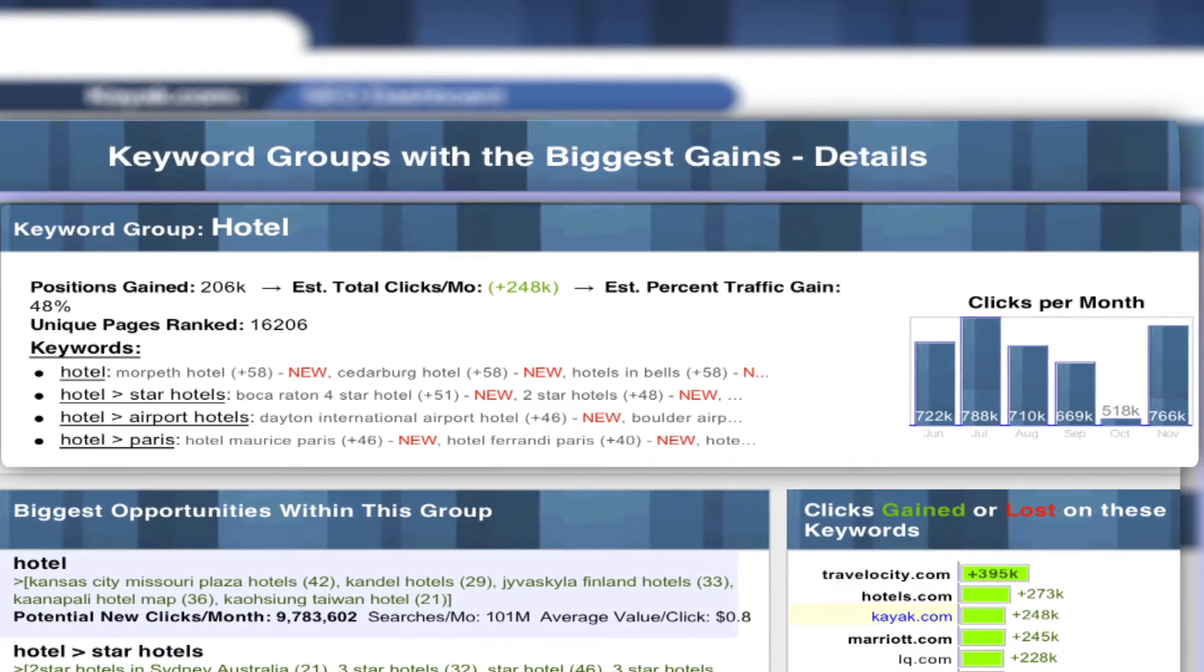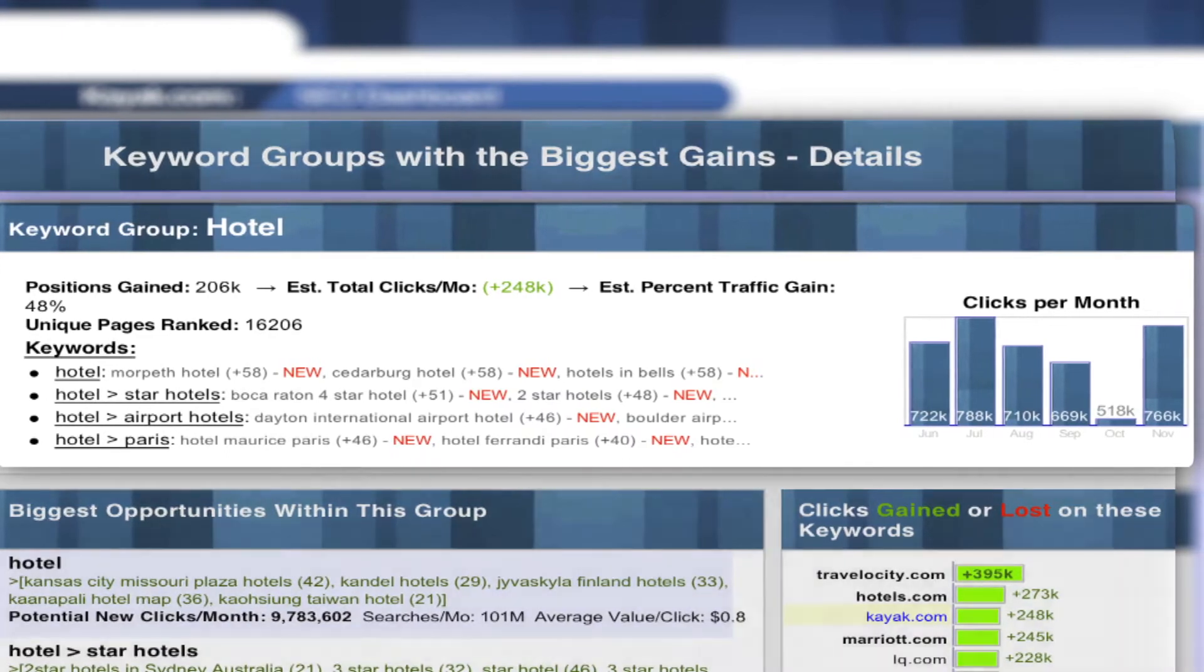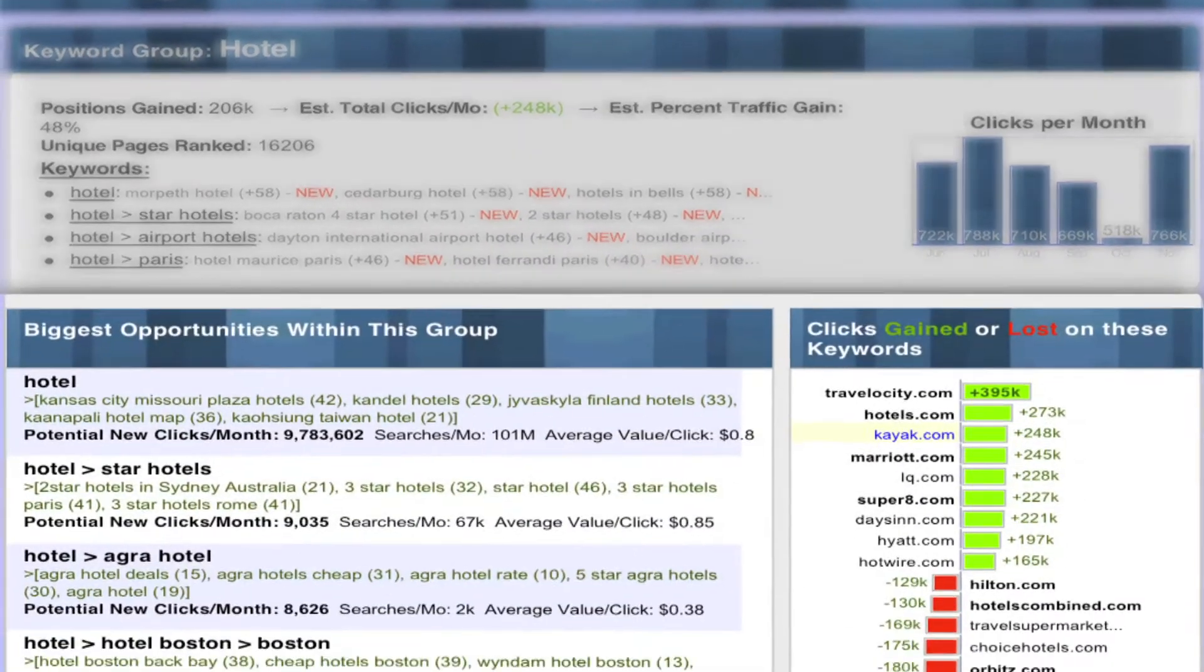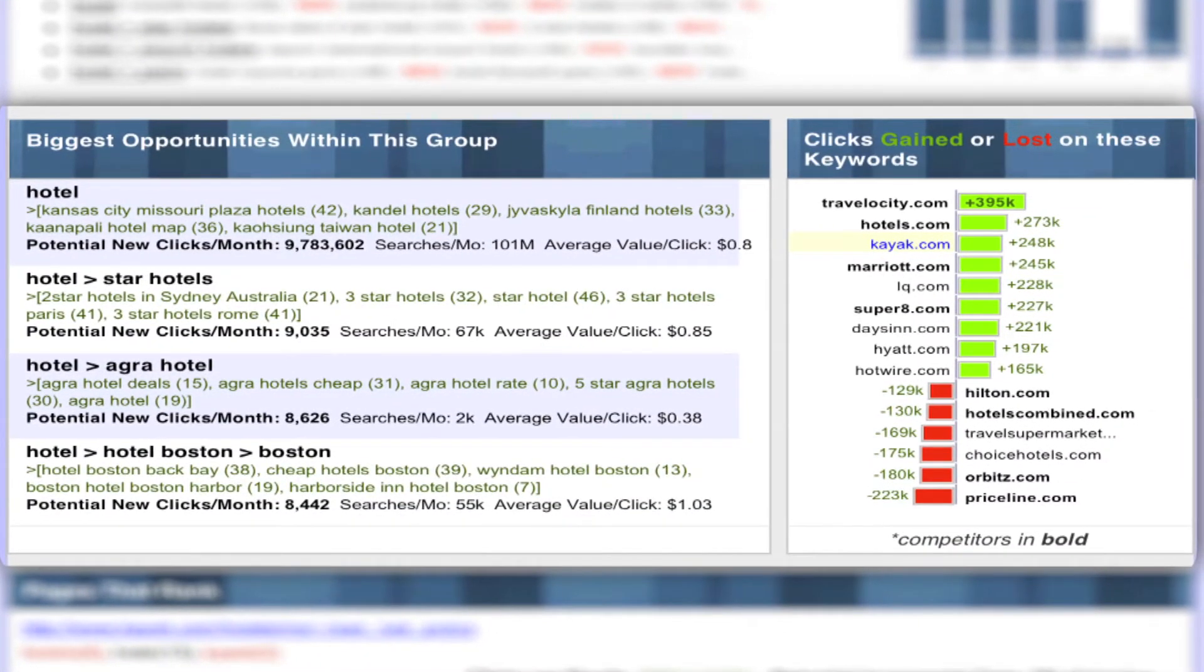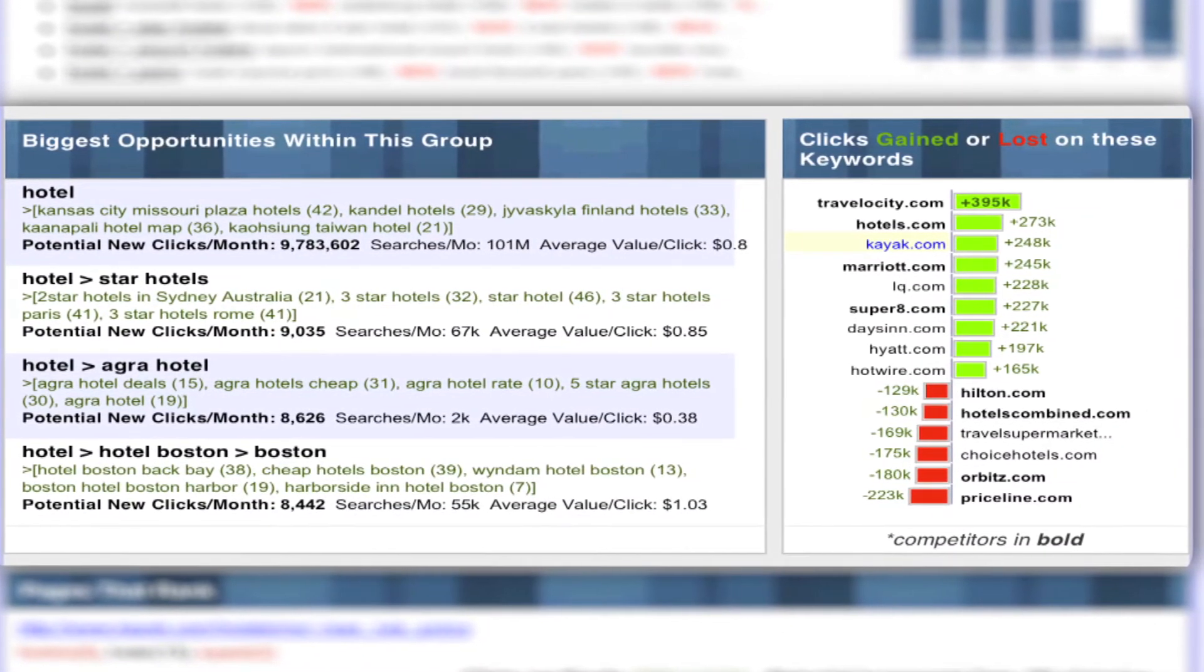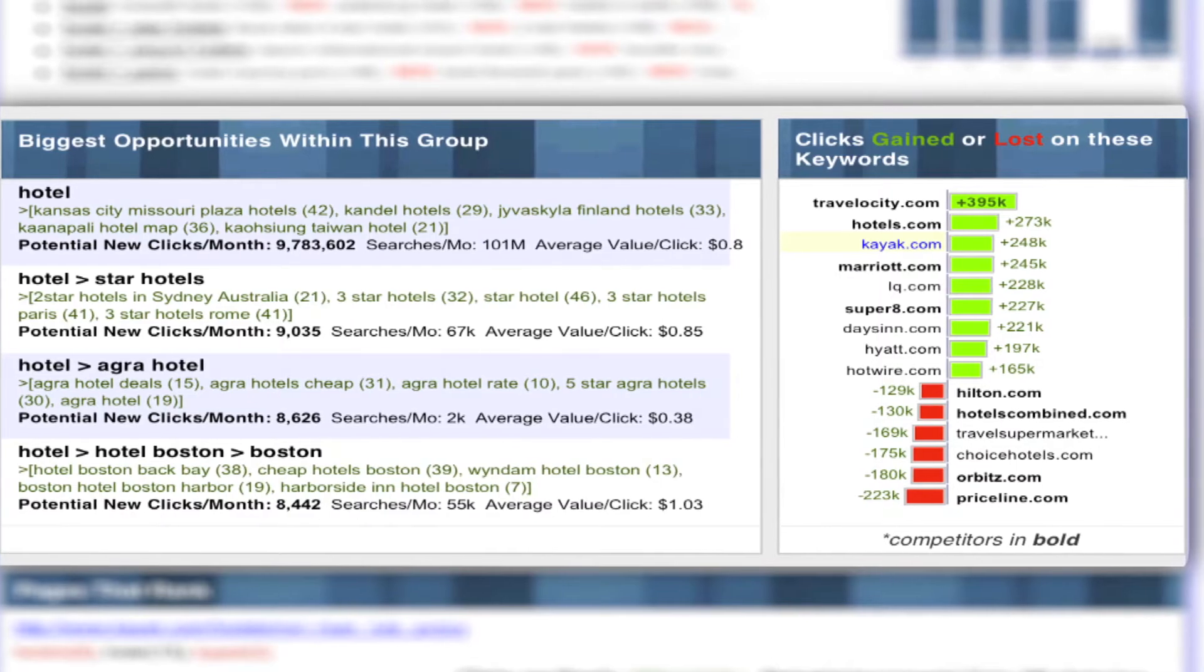This section provides the same overview, as well as a tasty carrot for your client. Let's do a quick role play.